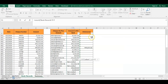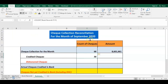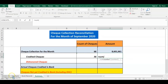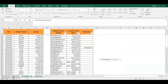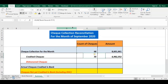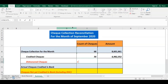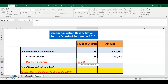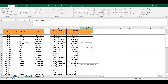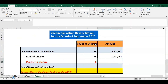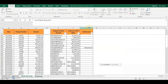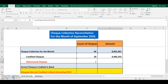For the number of checks credited: equal sign, COUNT, open parenthesis, go to book records, highlight column F, close parenthesis — 56 checks credited. For the value: equal sign, SUM, highlight column F, close parenthesis. For dishonored checks: equal sign, COUNT, open parenthesis, go to book records, highlight column G, close parenthesis. Same for the dishonored value: SUM of column G. This gives us the count and value of dishonored checks.